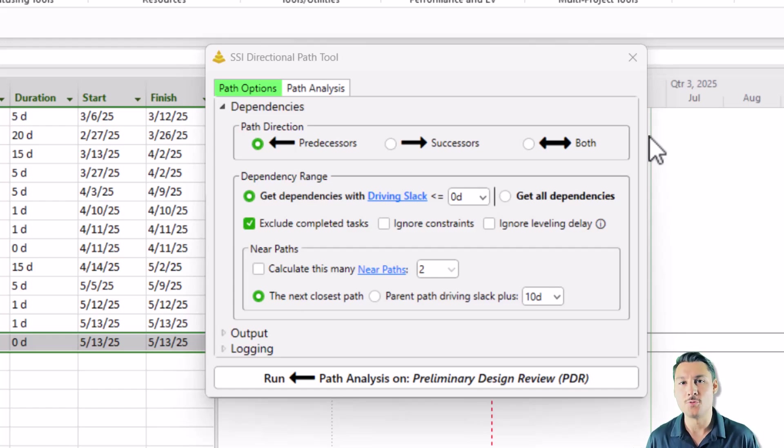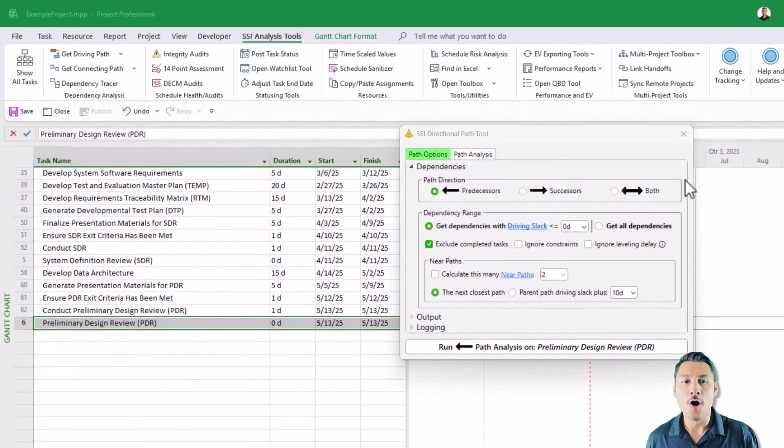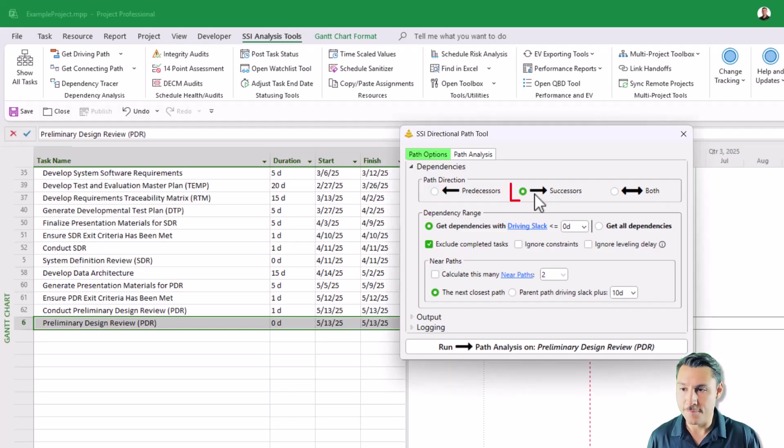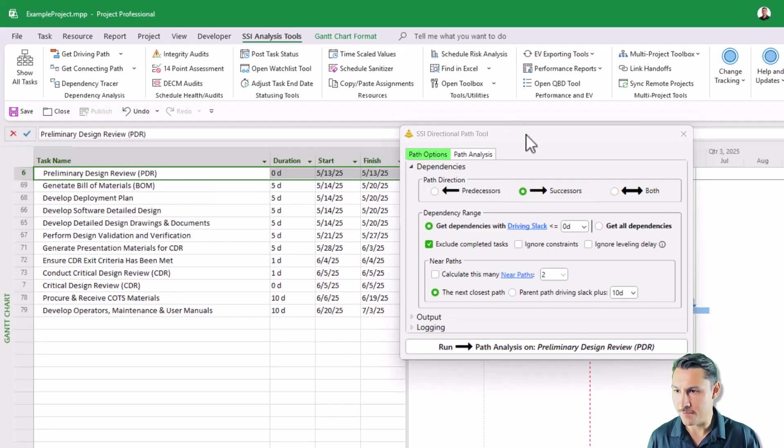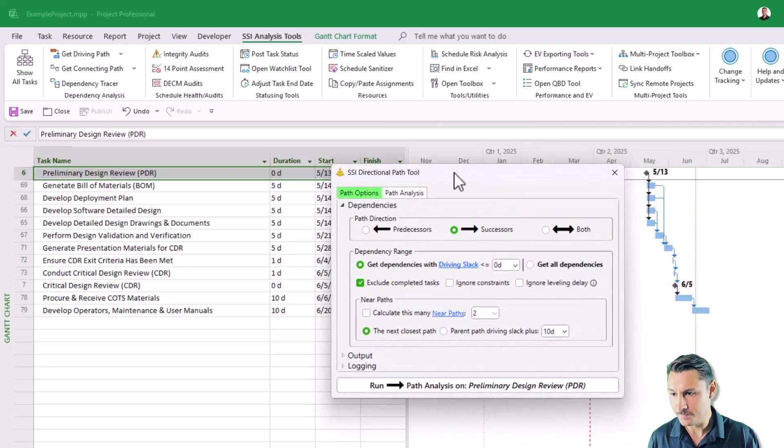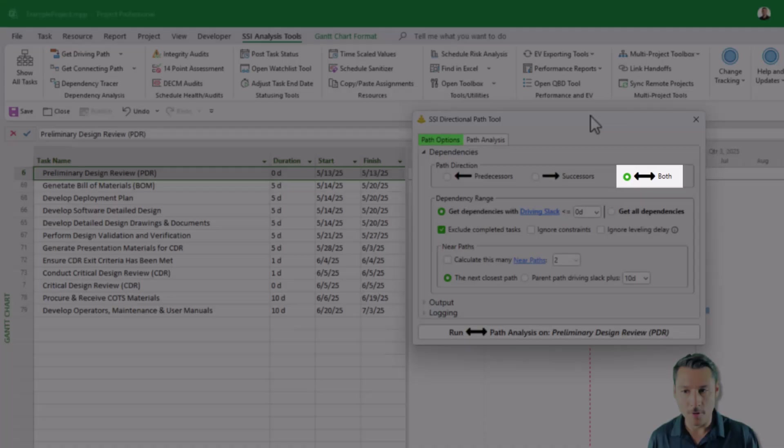Let me highlight some of the new things that you're going to be able to do with the SSI Directional Path Tool that you weren't able to do with our Trace Tools before. Starting off, you've always been able to look backwards and get a driving path, or look forwards and get a driven path for any activity that you're selected on.